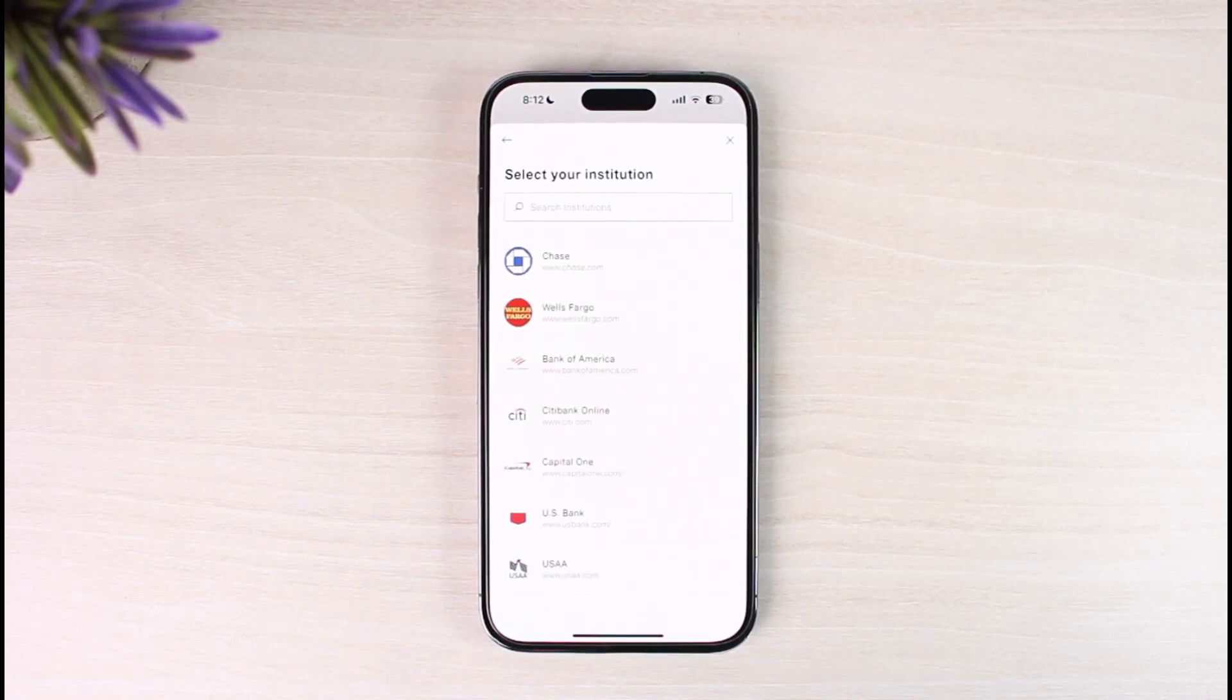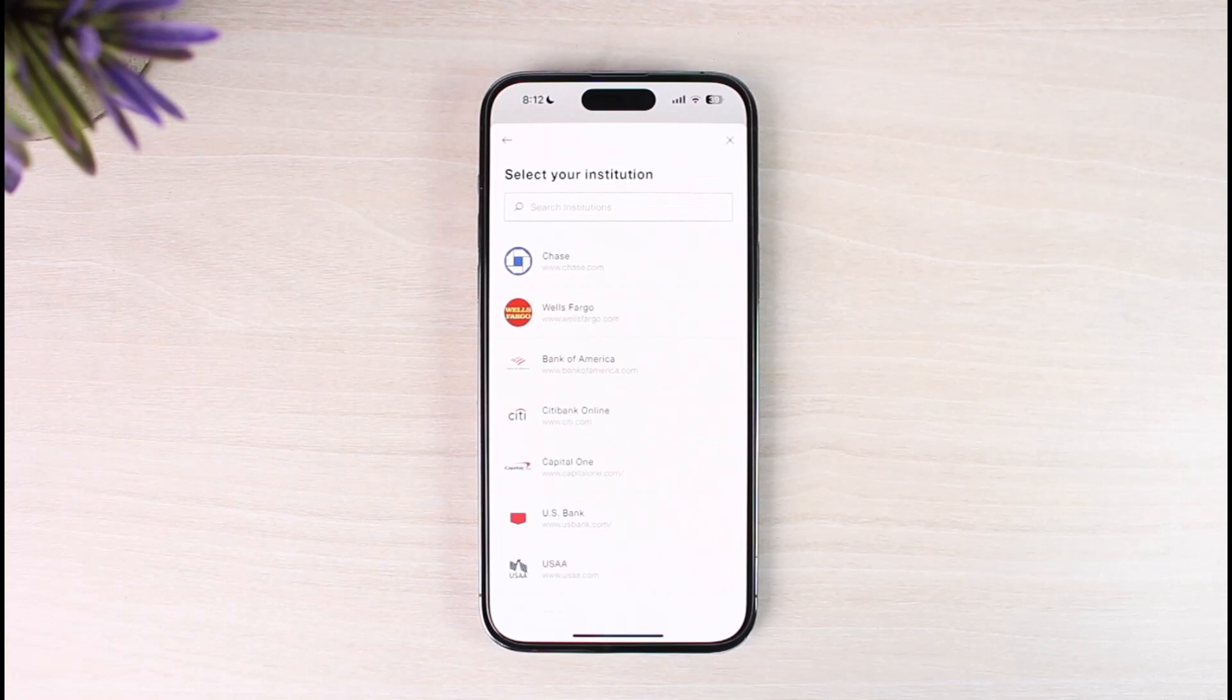It will give you a list of banks that are available on the region that you live in, so depending upon whichever bank account you have such as Capital One, US Bank, or Chase Bank, Wells Fargo Bank, Bank of America, Citibank, USAA, or whatever.